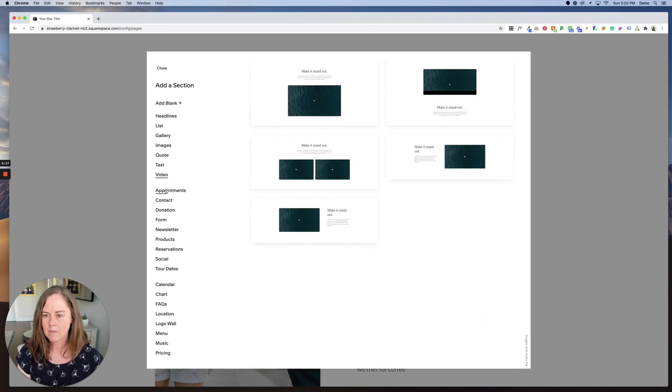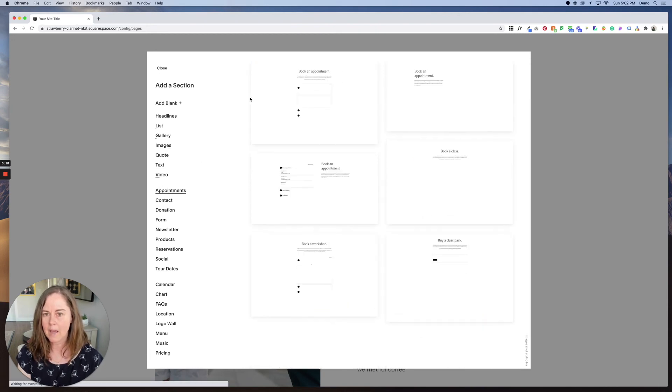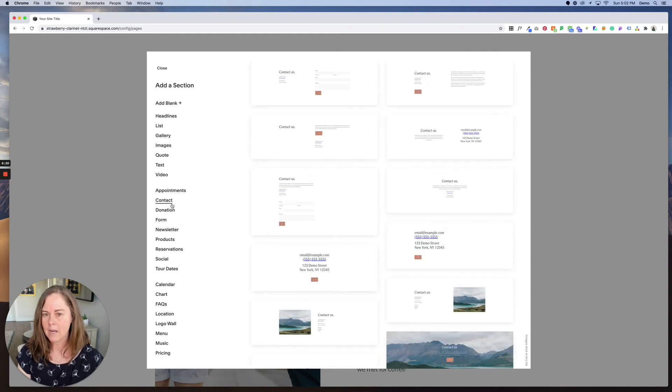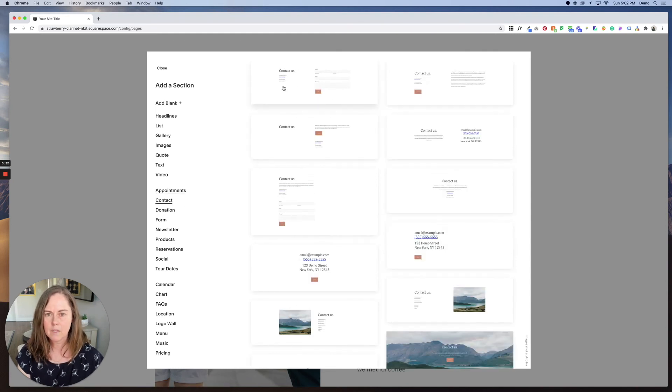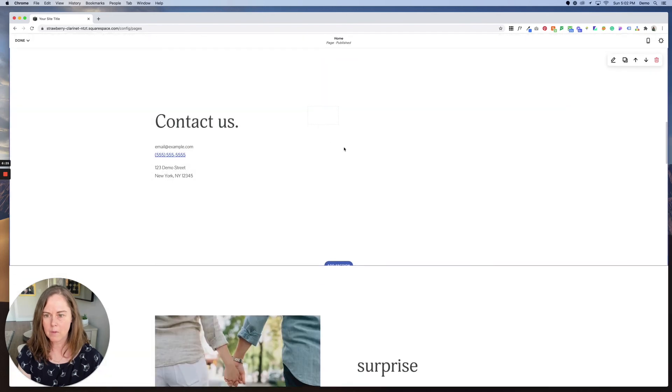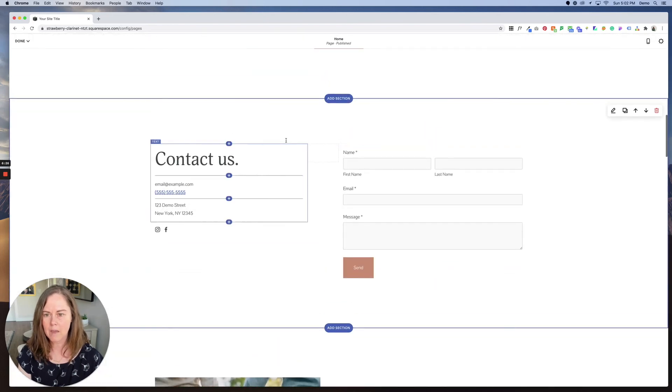We could add a list, a gallery. We could add some images on their own that aren't in a gallery. Quotes, text, videos. We could add an appointment block. We could add a contact form. So for example, if I wanted to stick a contact form right in the middle of the homepage, I could do that.